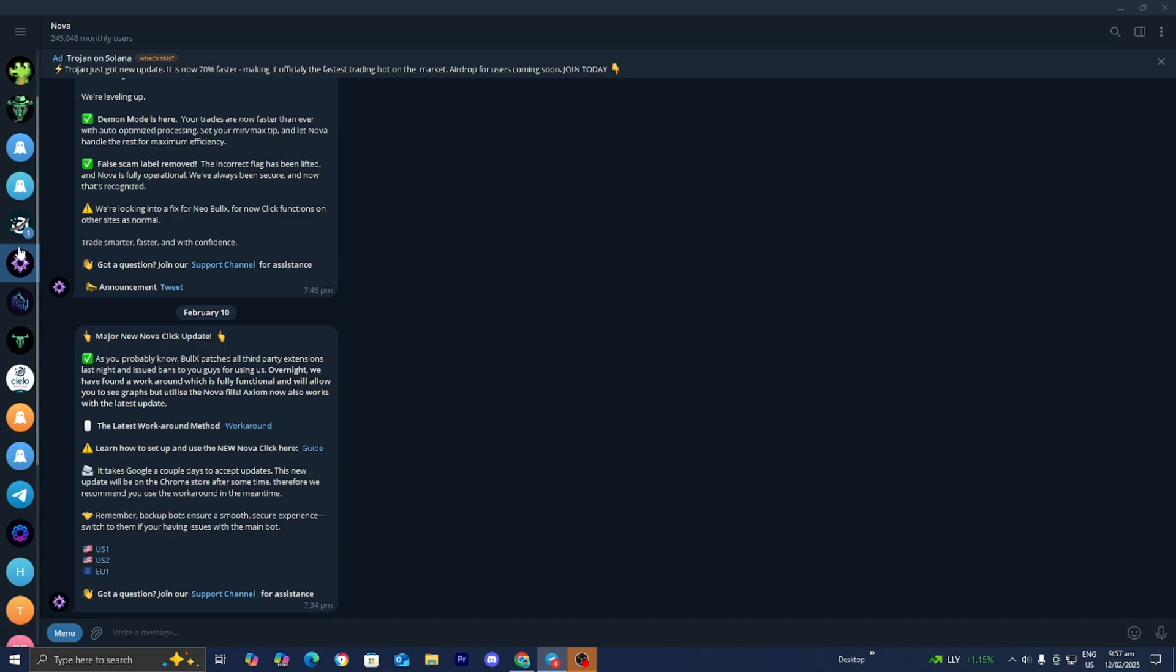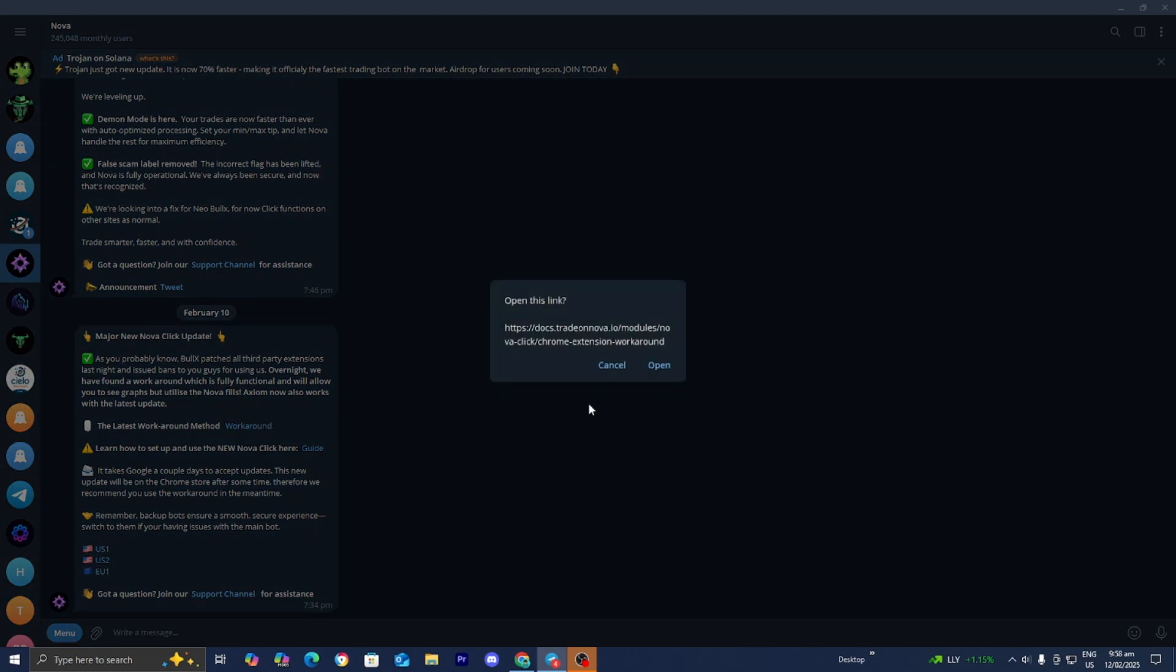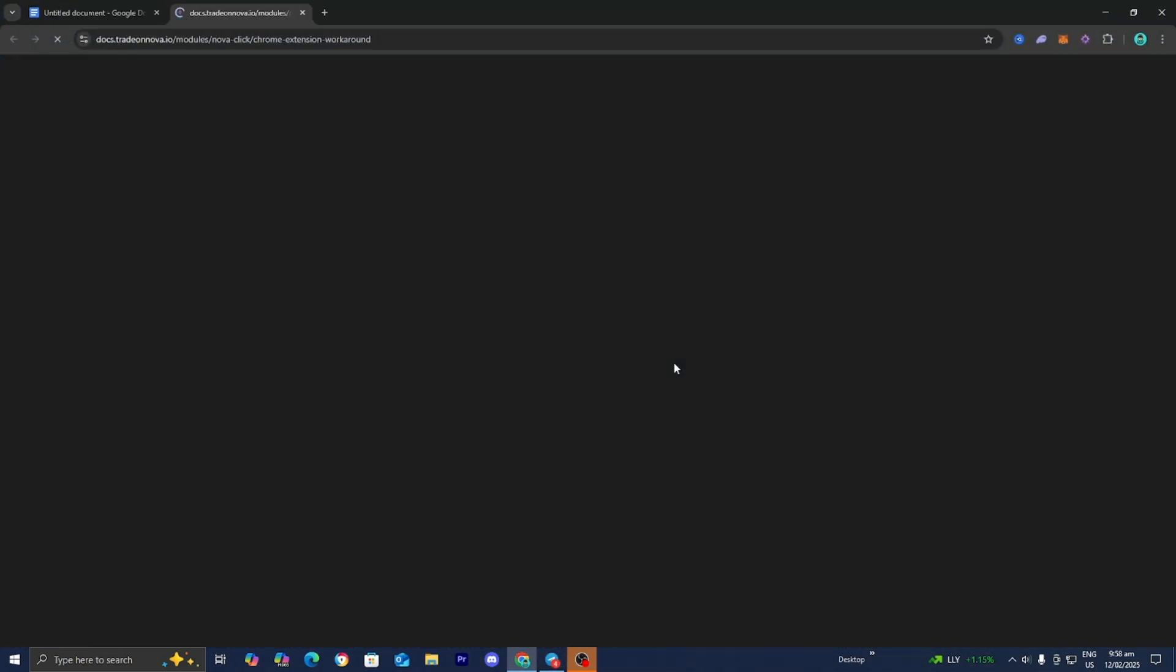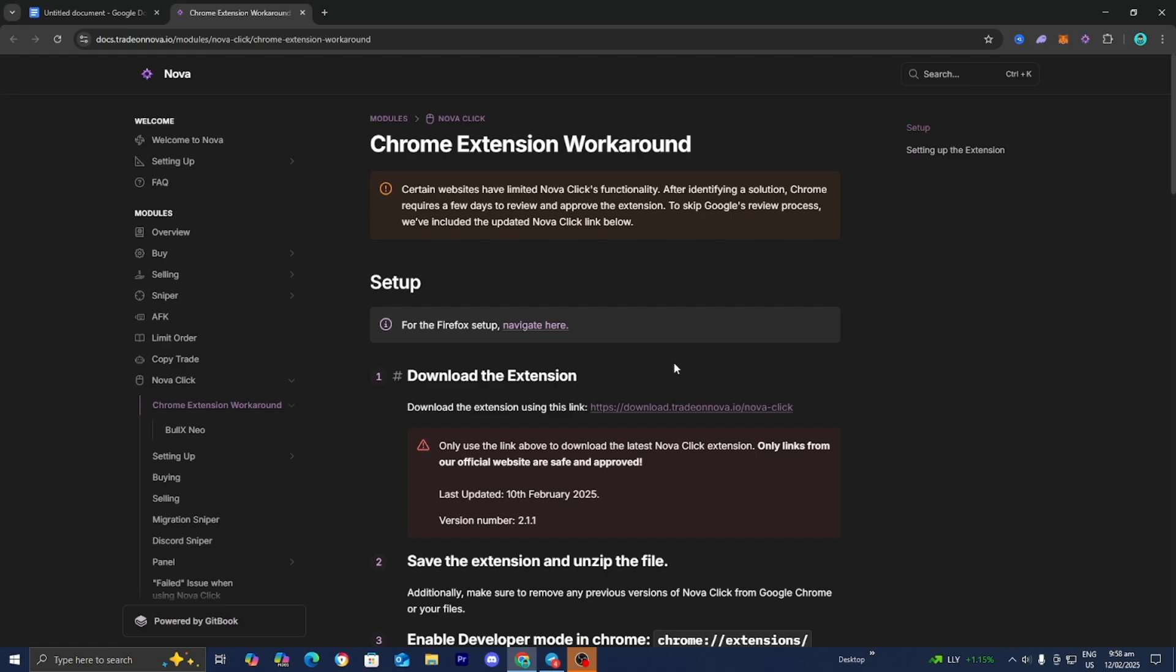All you want to do is open up Nova on the Telegram channel, then it is going to give you a message basically detailing the situation. But all you want to do is select on this link that says the latest workaround method. So we need to select on this link right over here, then press on open. Then it is going to bring us to a page that looks like this.